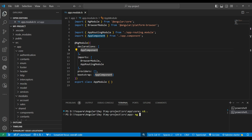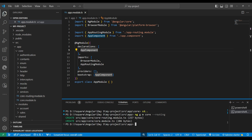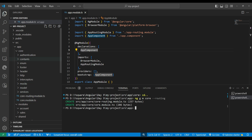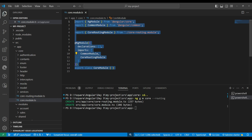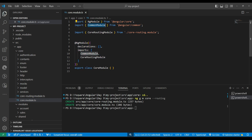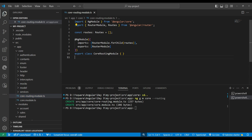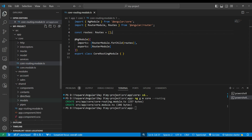To generate a module with routing we run ng g m core --routing. This generates both the module and its routing file. The module structure should include CommonModule - which provides directives, condition statements, and everything Angular provides - plus the routing module. This is one of our feature modules. We can create another module the same way.